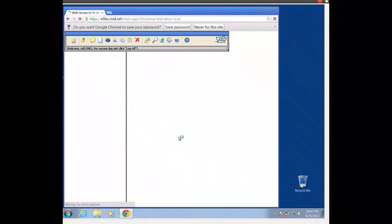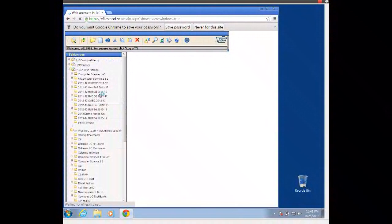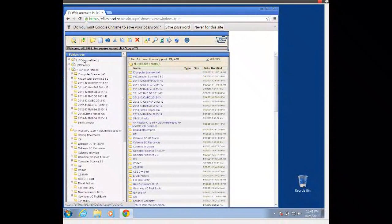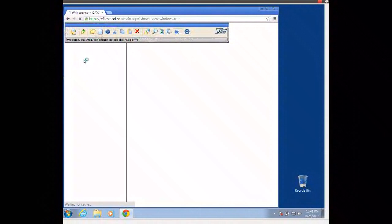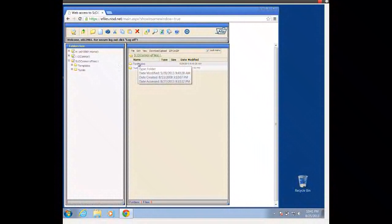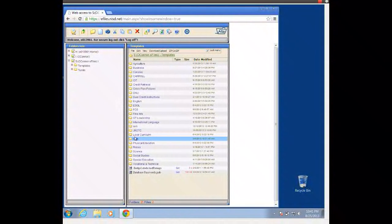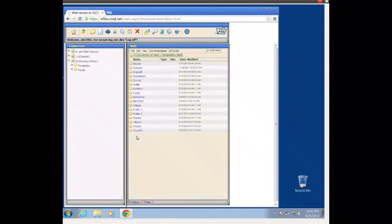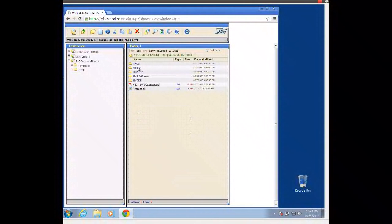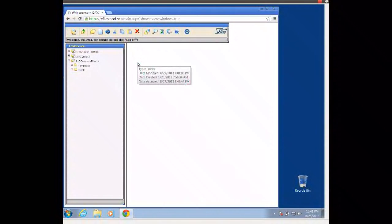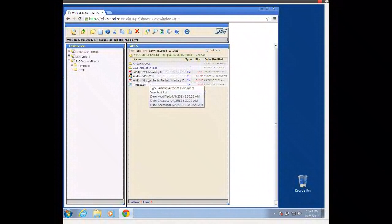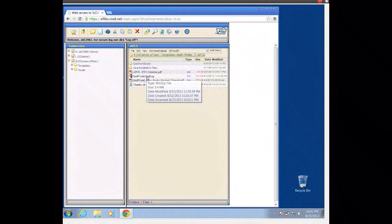Then we go to our S drive — that's where the templates are, the stuff your teachers have available for you. So we're going to go to our S drive, go to templates, math, pottert, and then we're going to go to our AP Computer Science folder.